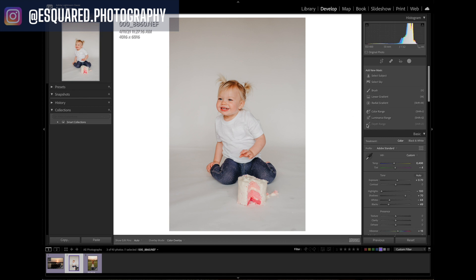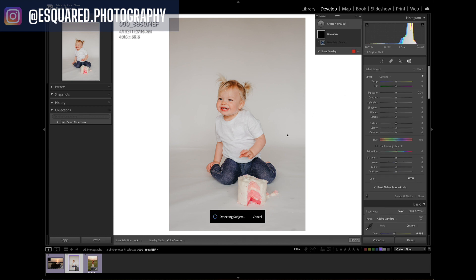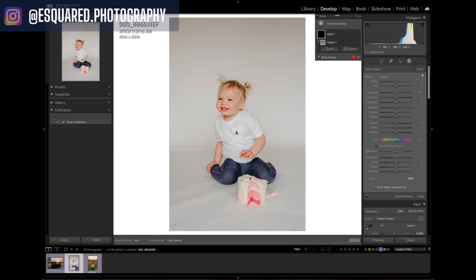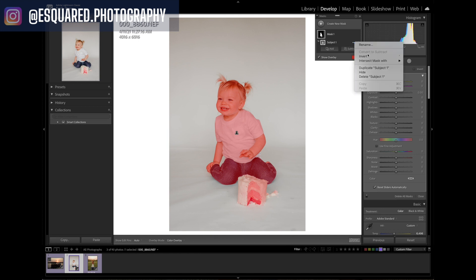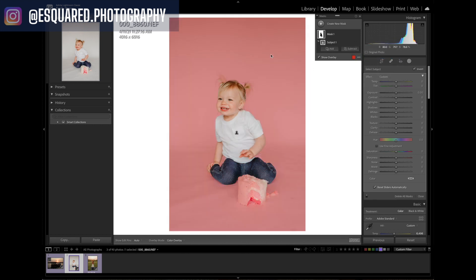For this image, we could select the subject. So I'm going to click 'Select Subject' and it's going to detect the subject. It shows up where it says 'Show Overlay' — and it's selected her really nicely. I can uncheck that if I don't want it to show the red color. Now I'm going to go up where it says 'Subject,' click the three dots, and click 'Invert.' When I click invert, it's going to select the opposite — so just that backdrop is now selected, which is great.